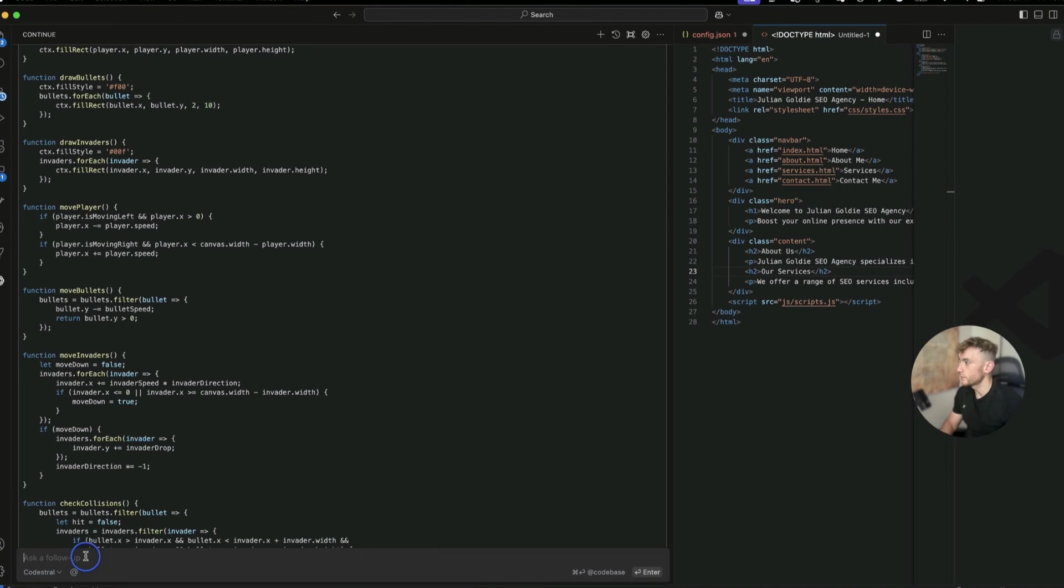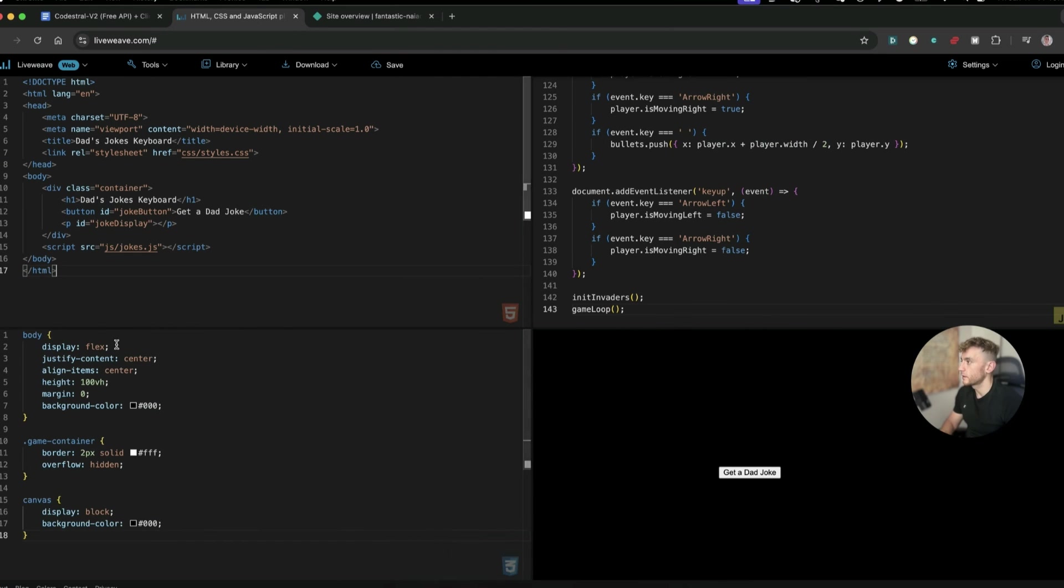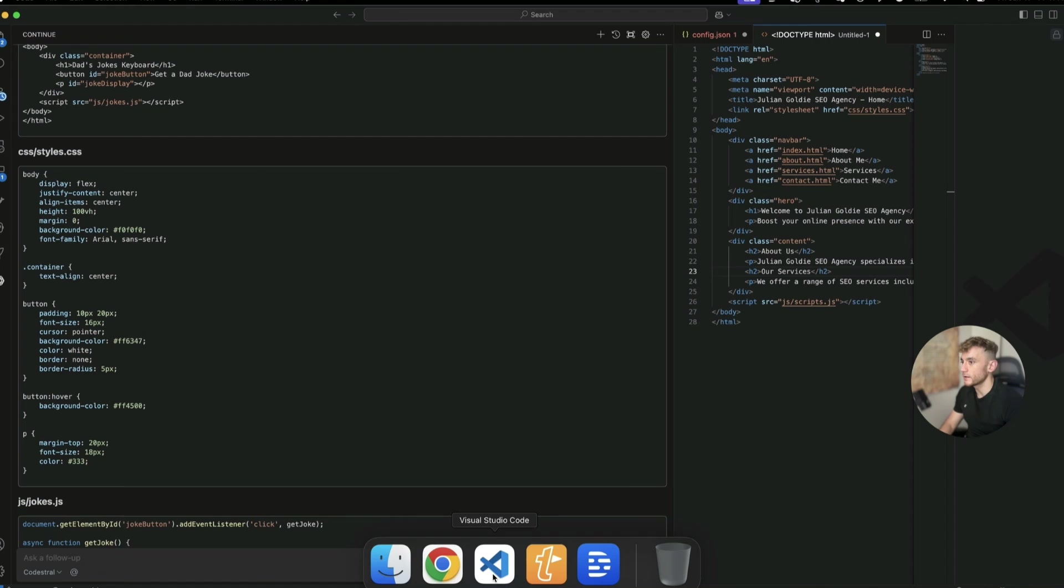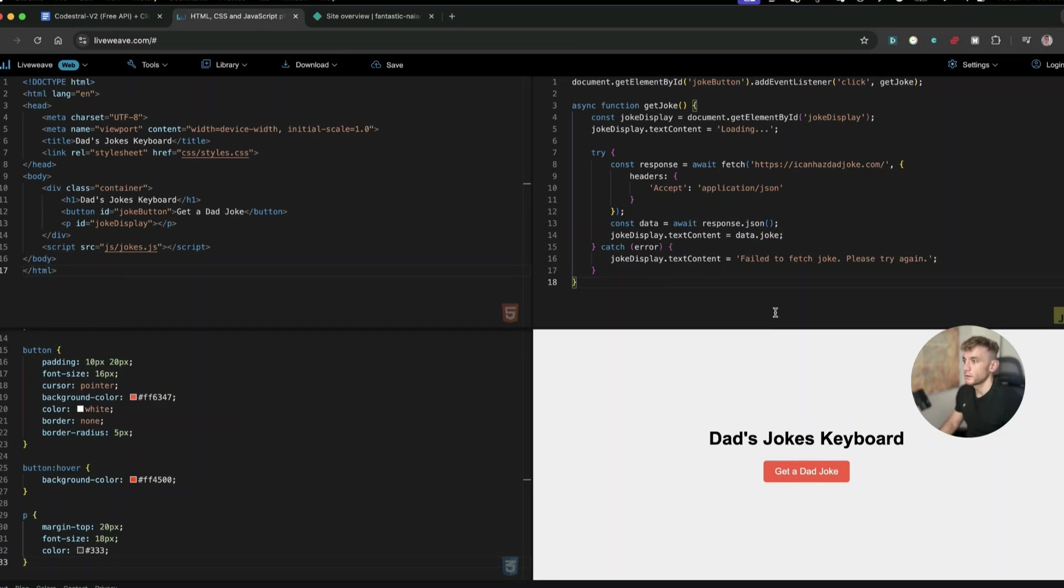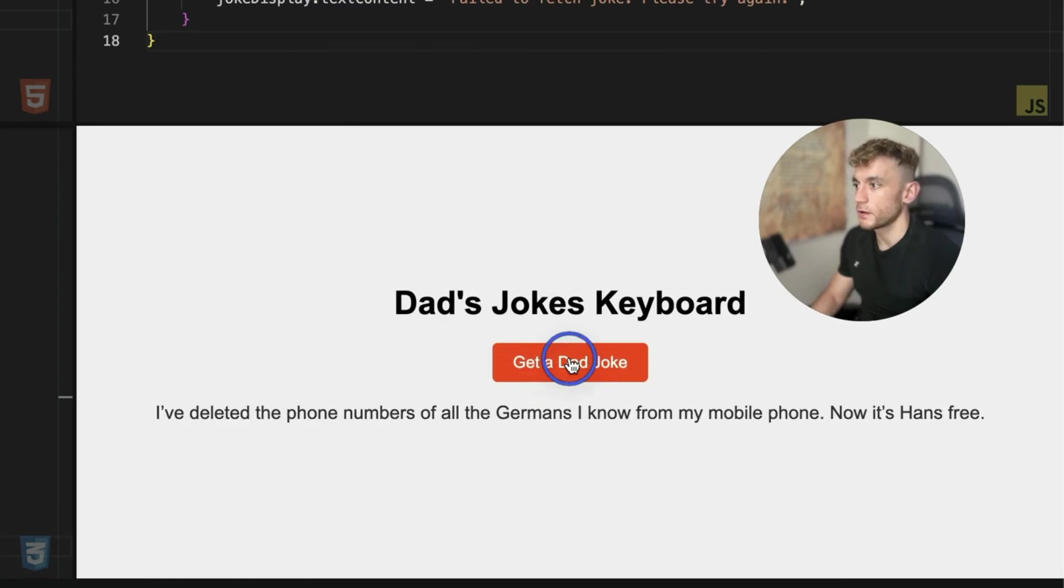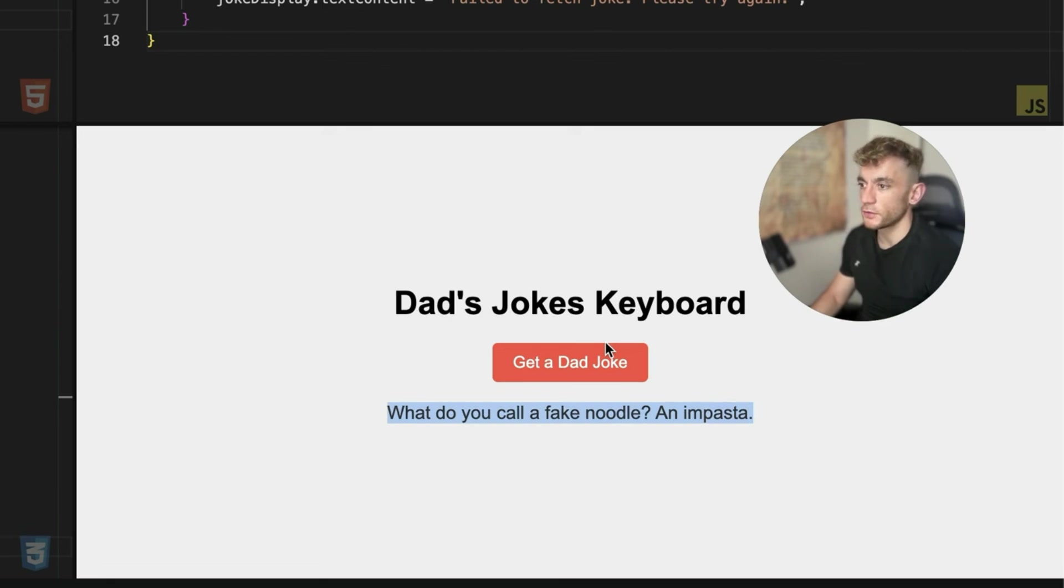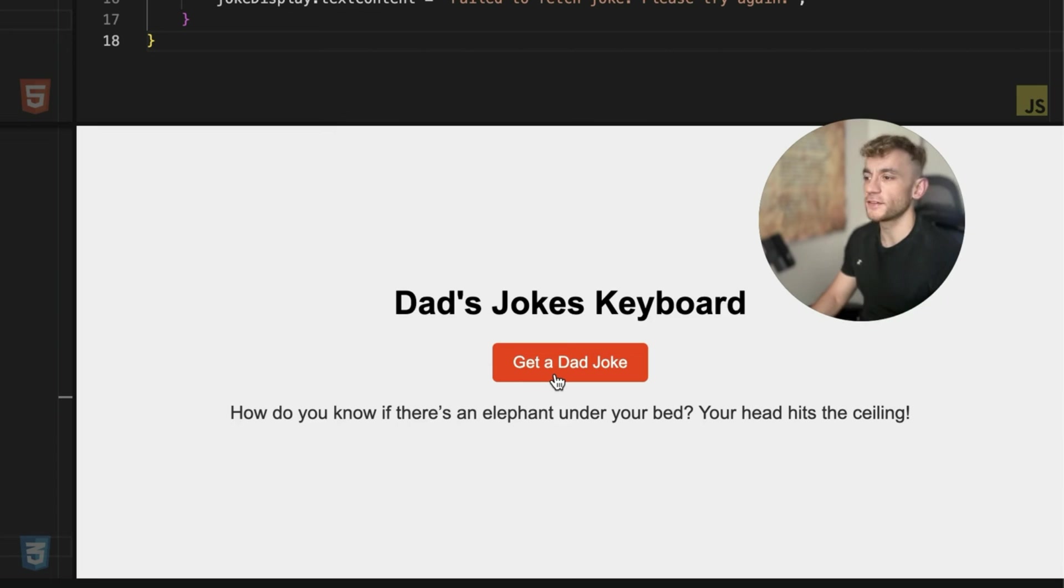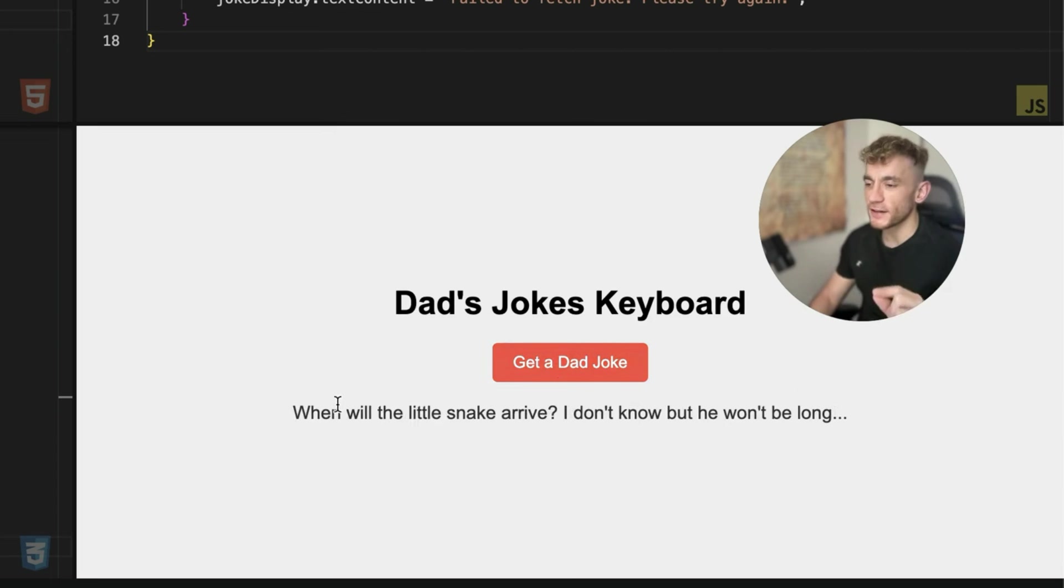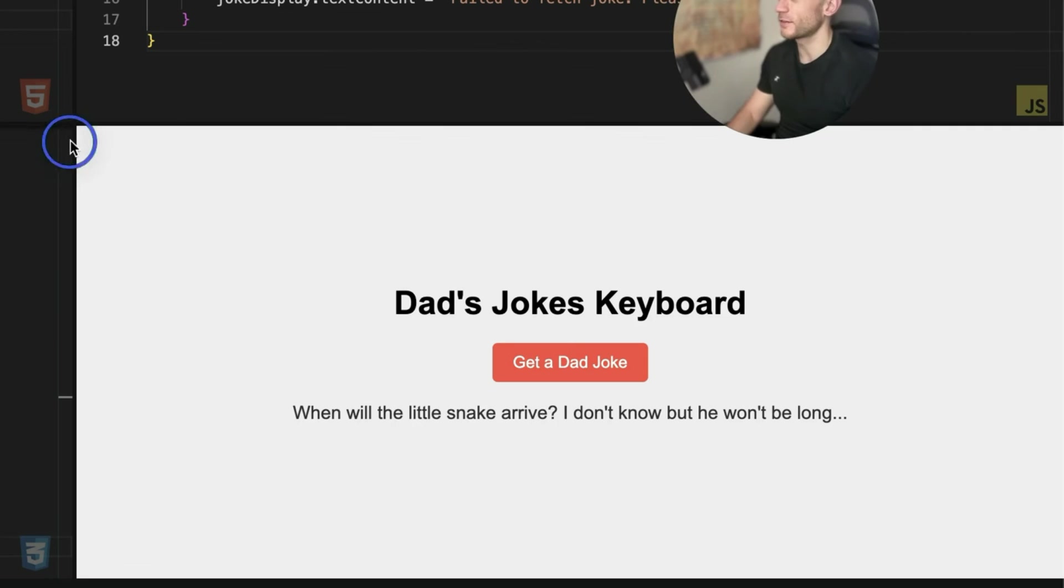Let's try another one. Let's build a dad's joke keyboard. Grab the CSS. Again, if you want to preview it really quickly, you can just do it using this method. Super simple and easy. Grab the JS, plug that in, and there you go. And you've got all the dad's jokes you ever needed. What do you call a fake noodle? An impasta. How do you know if there's an elephant under your bed? Your head hits the ceiling. Where will the little snake arrive? I don't know, but he won't be long. It's genius. What a time to be alive, peeps. What a productive use of the day.